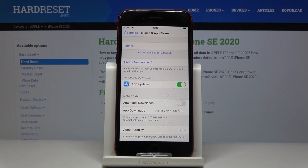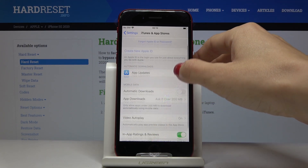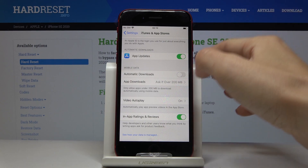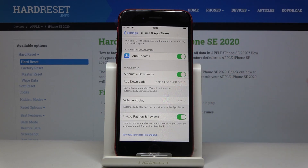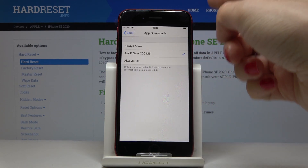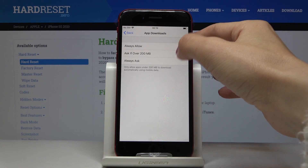Once this indicator is active — once you see the green color here — it means that you've activated it. You can also activate automatic downloads while you're on your mobile data. Just click here and you can specify the details.